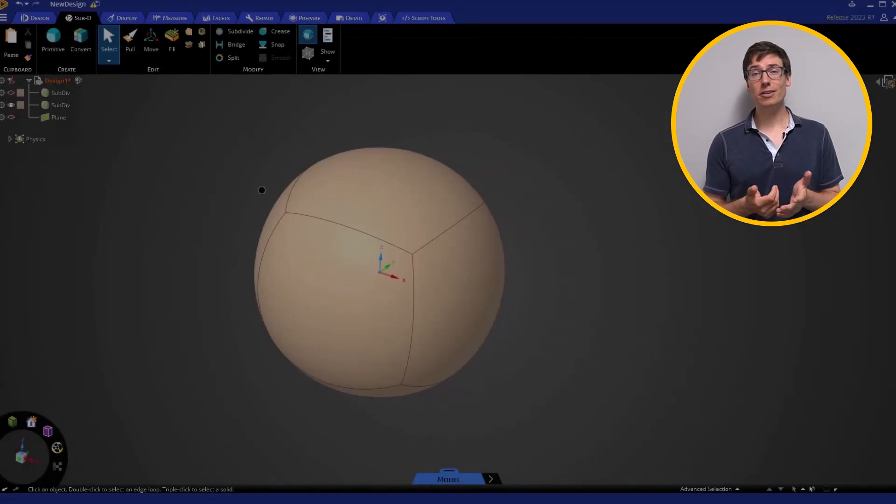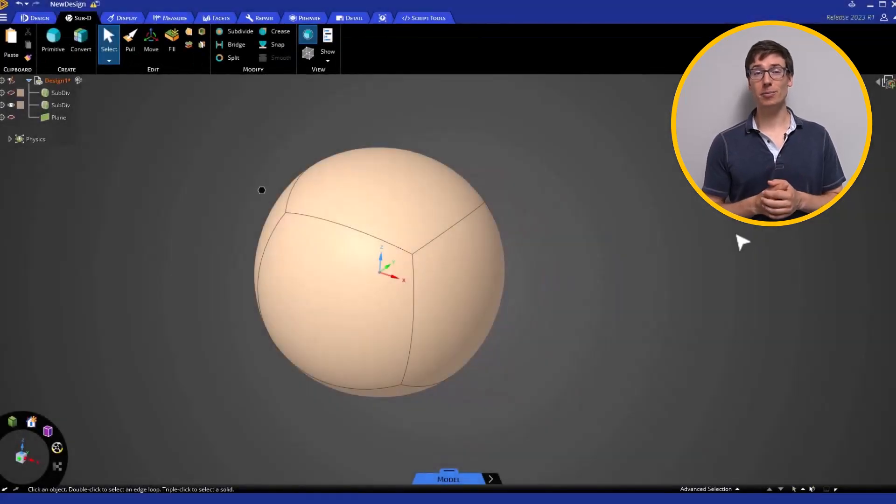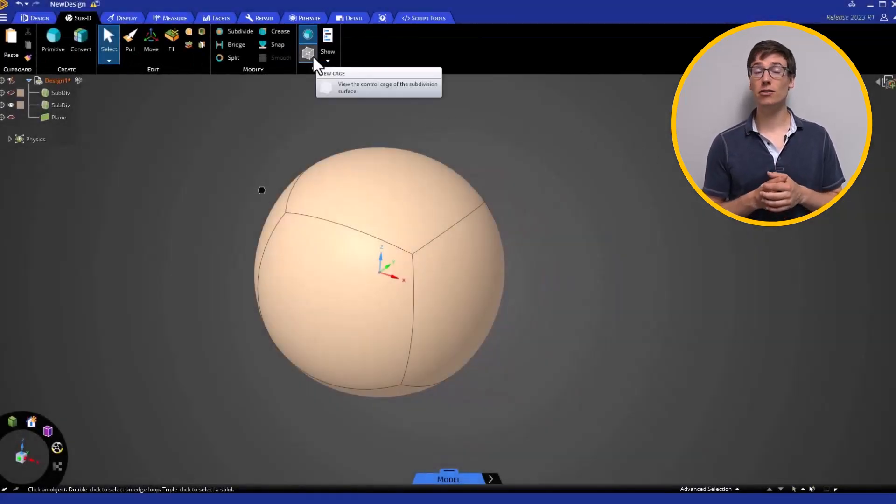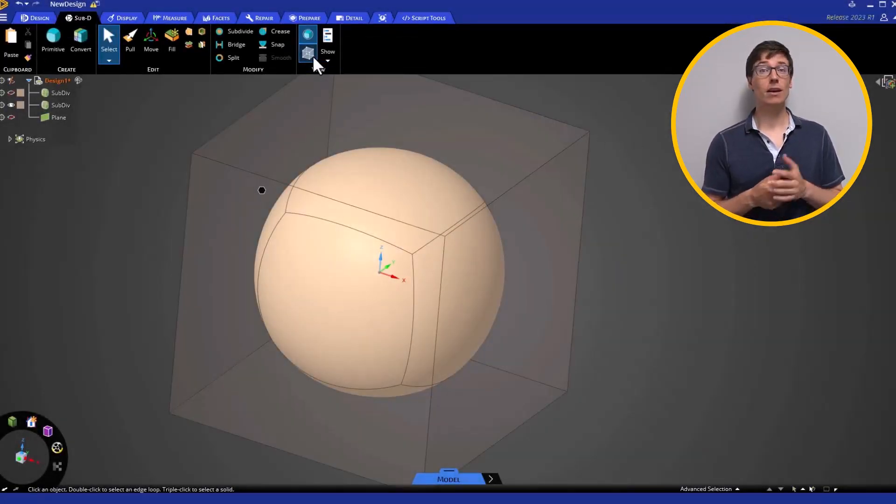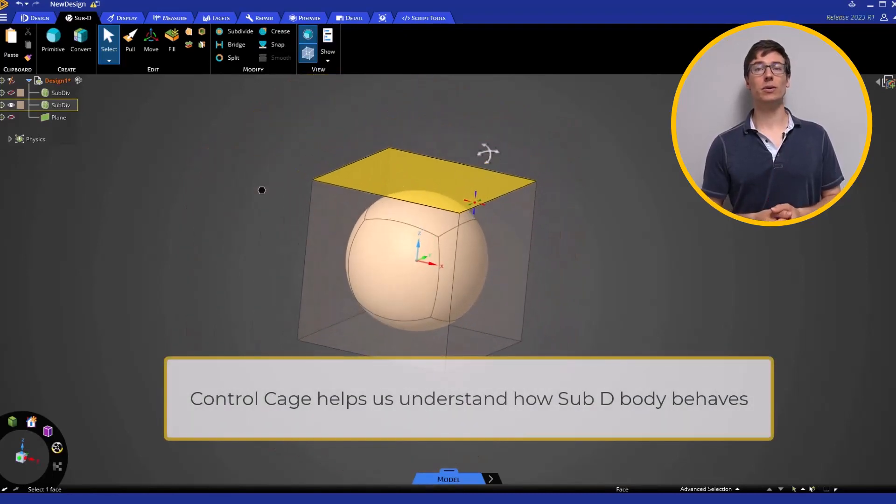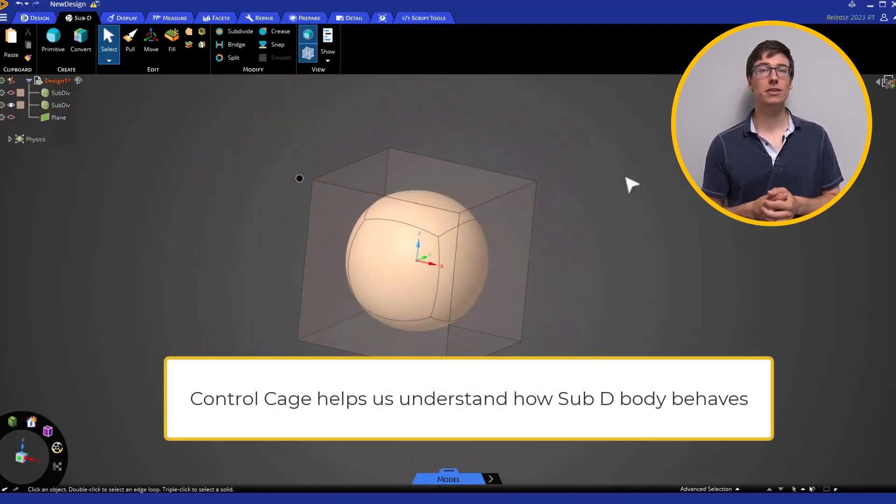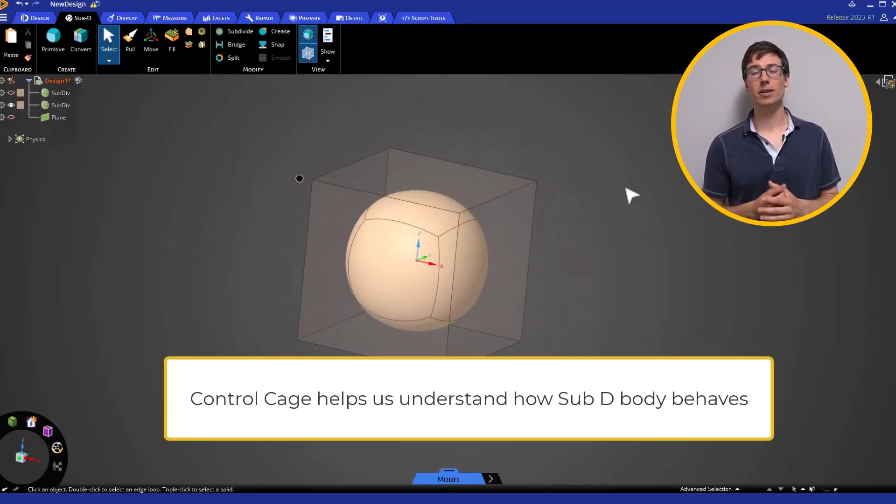An interesting feature of SubD is the ability to turn on the control cage. The control cage is a useful tool to help users understand how the SubD body behaves.